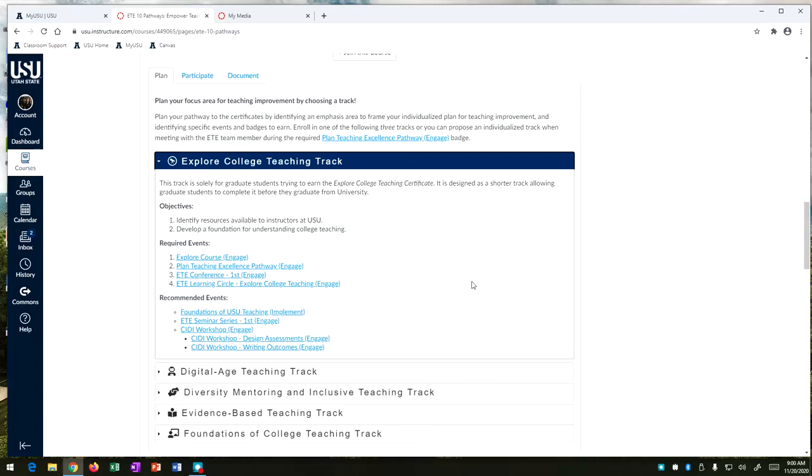The ETE learning circle also has an explore college teaching track and this is a small group that essentially reads a book on instruction together and it's really useful to talk to your peers about different strategies for utilizing these ideas in different classrooms.